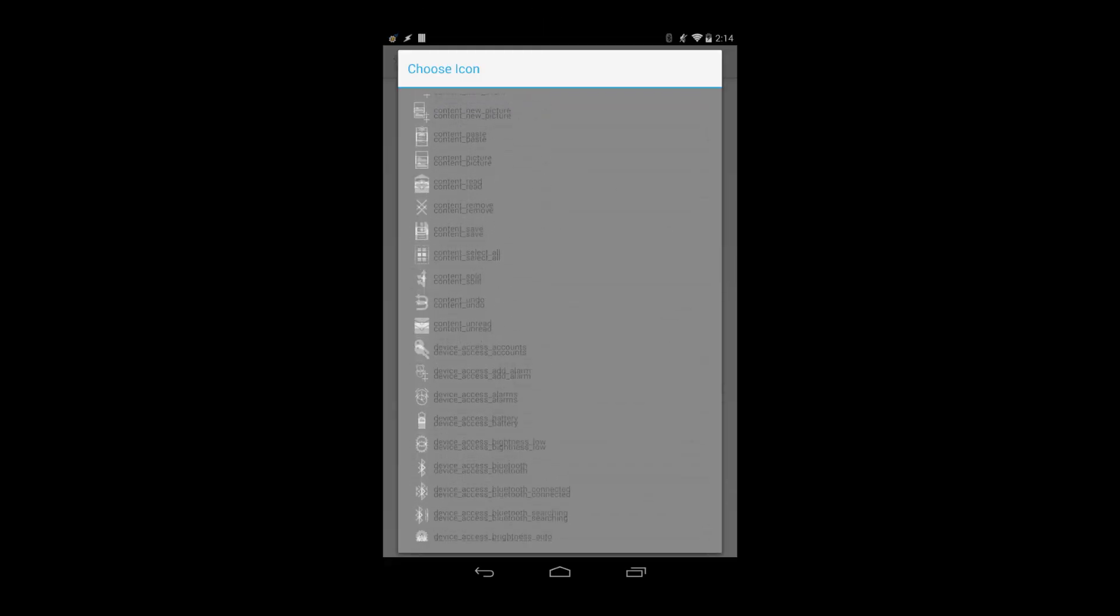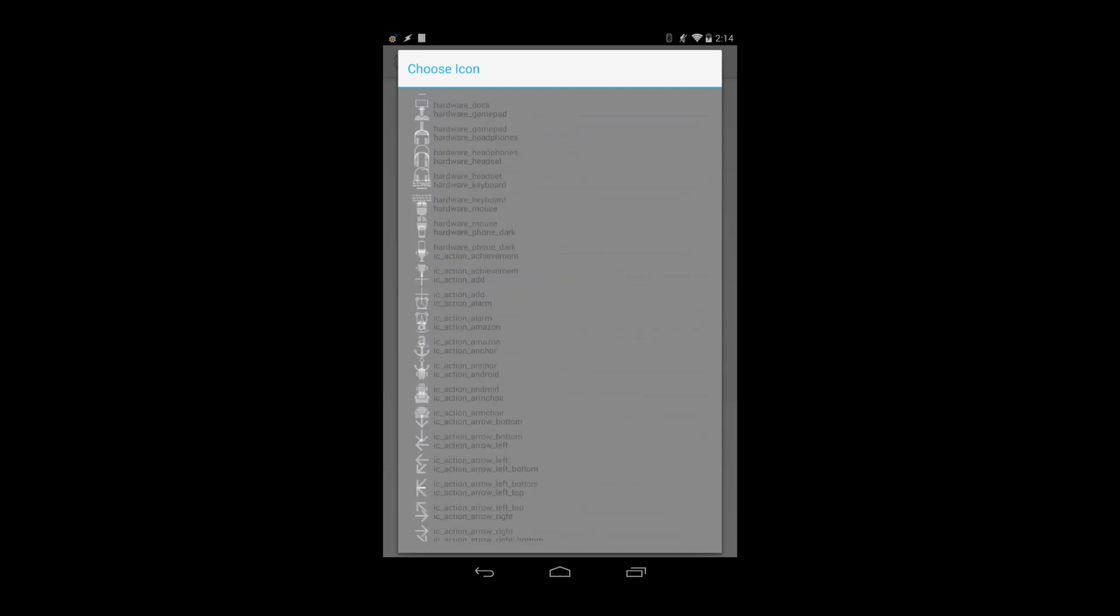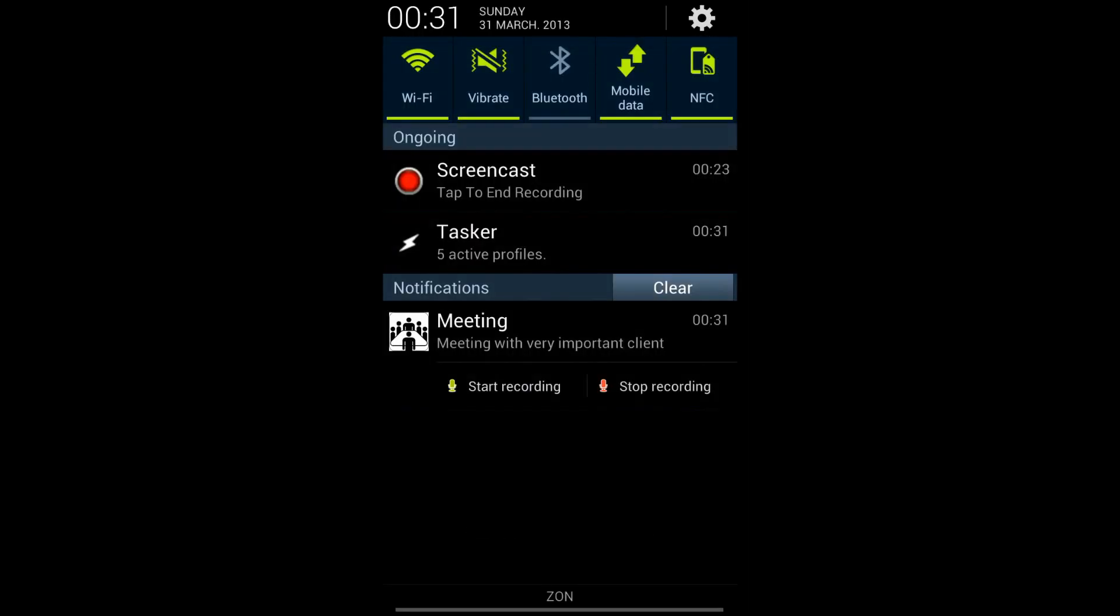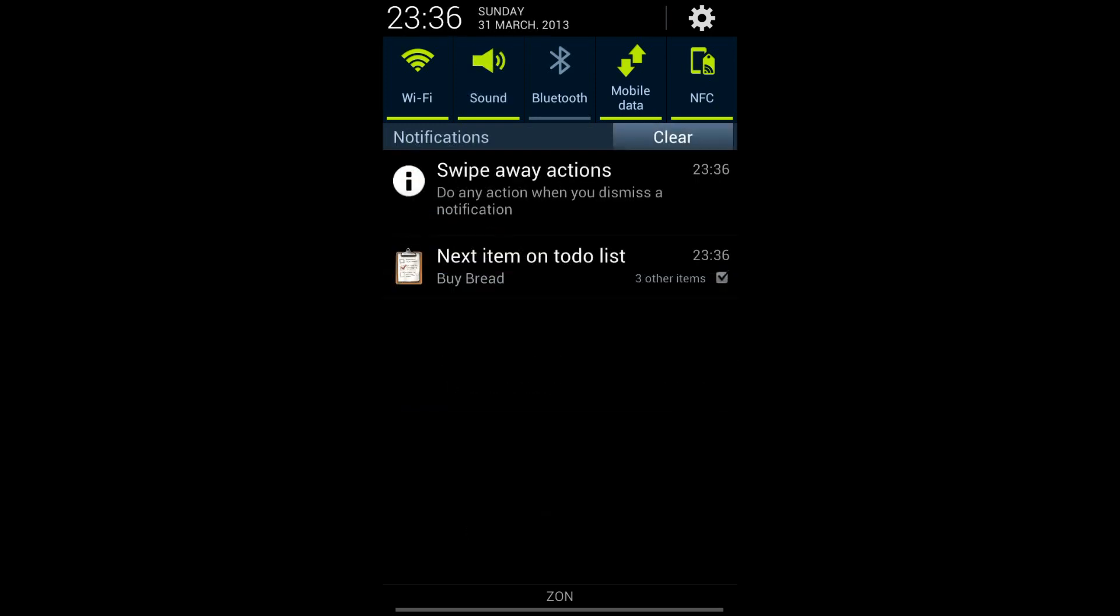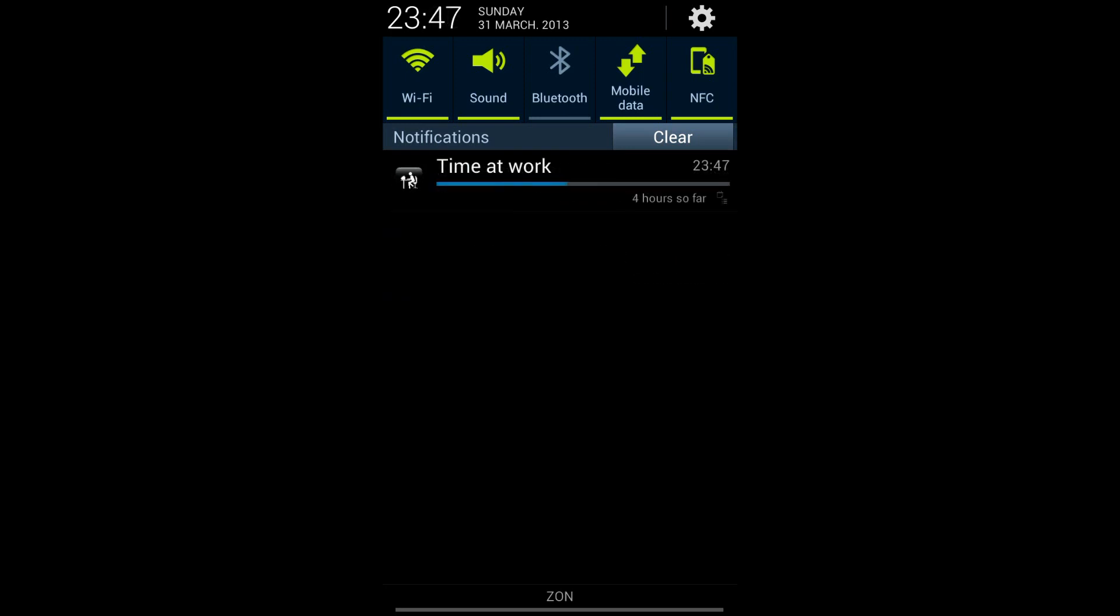You can choose from hundreds of icons for your buttons and use any local or remote image for the notification icon. You can attach custom behavior to anything including swiping away your notification. You can even have progress bar notifications.